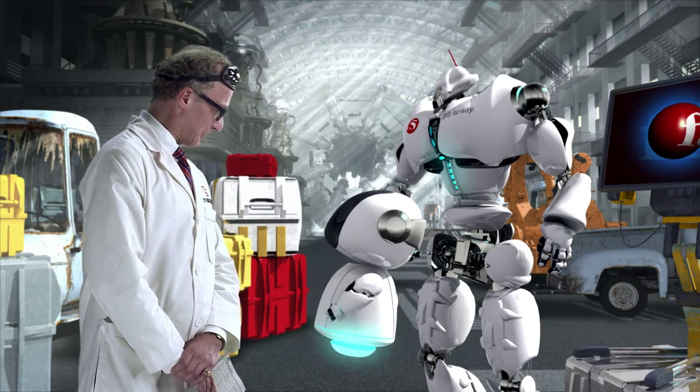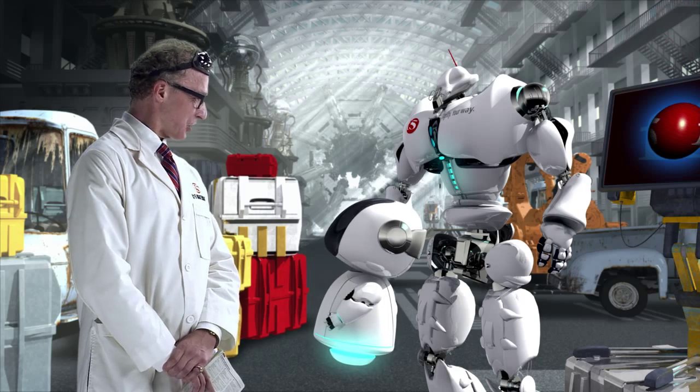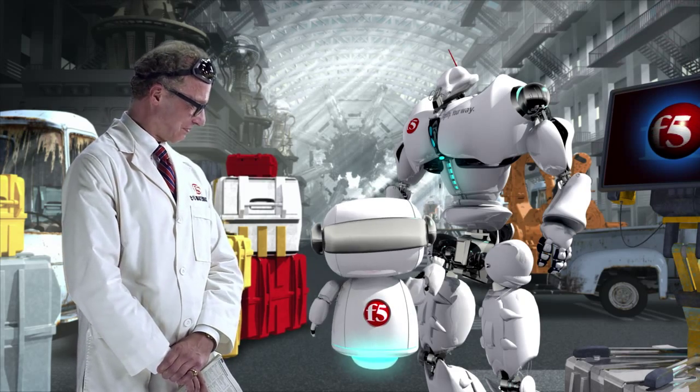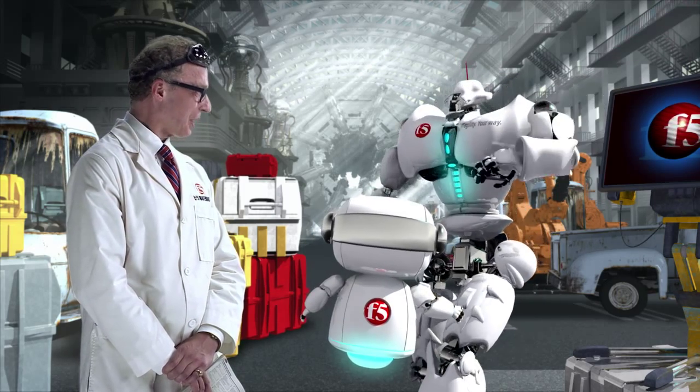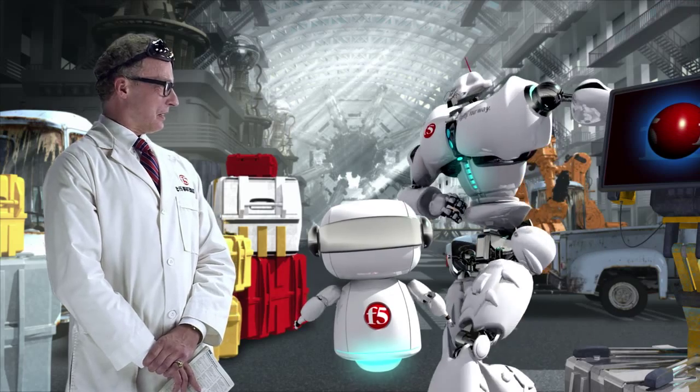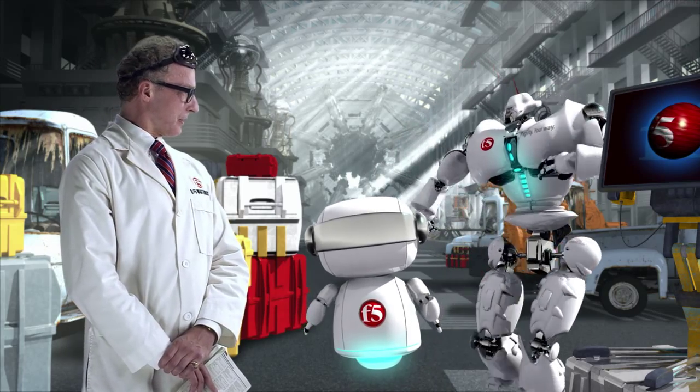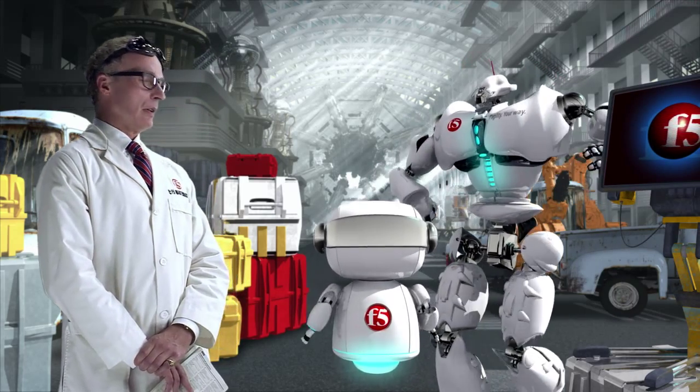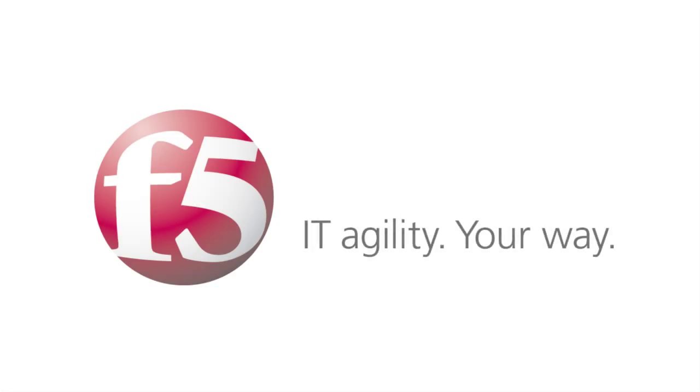Ah, I've completed the configuration. Well, let's see how it goes. F5. IT agility, your way.